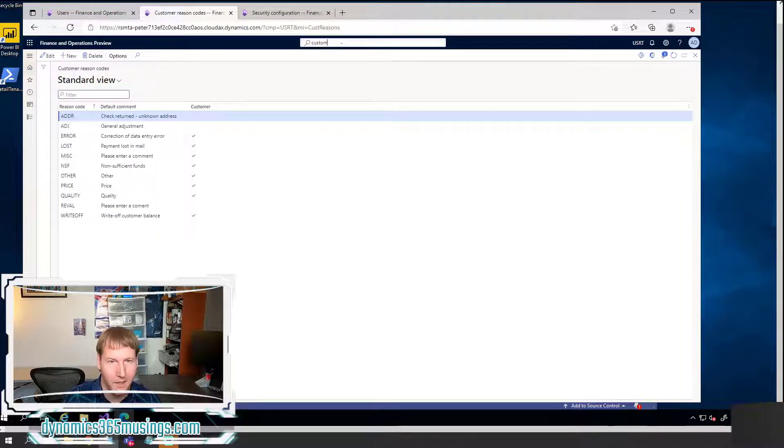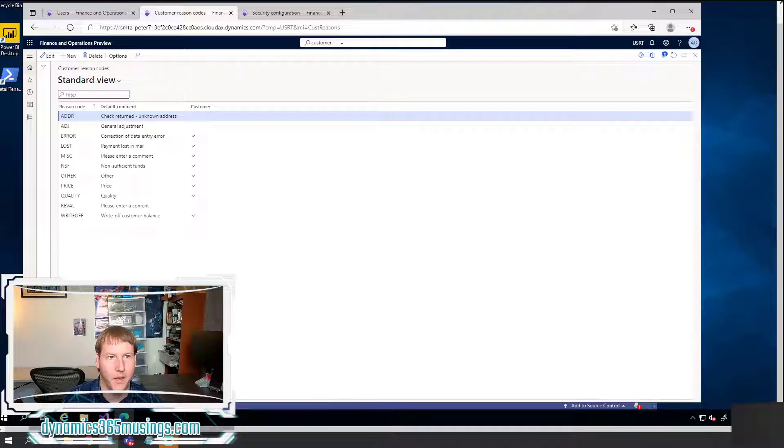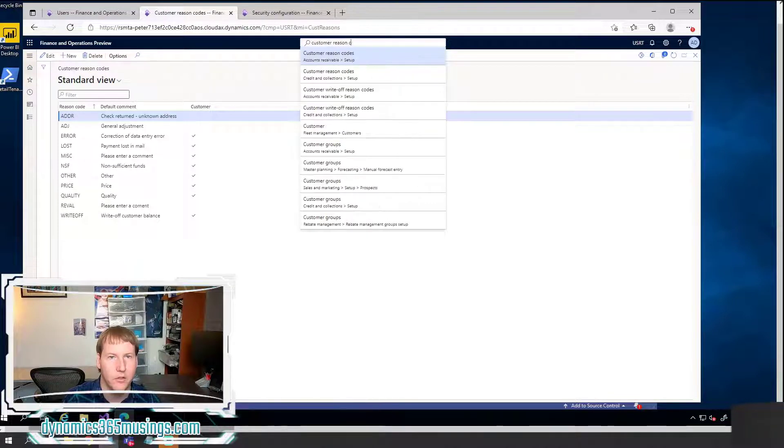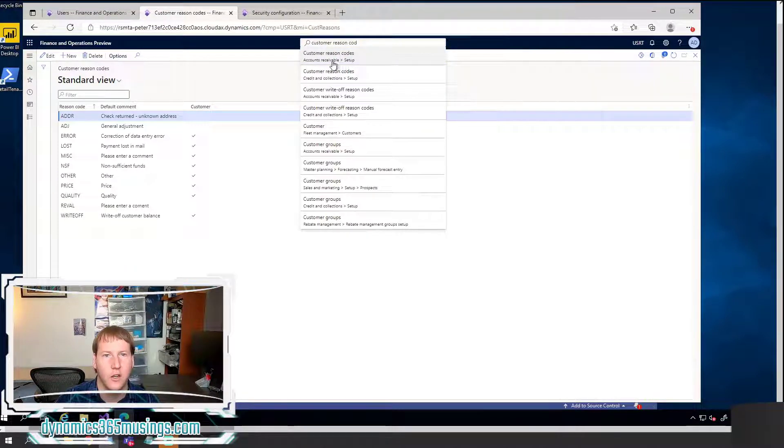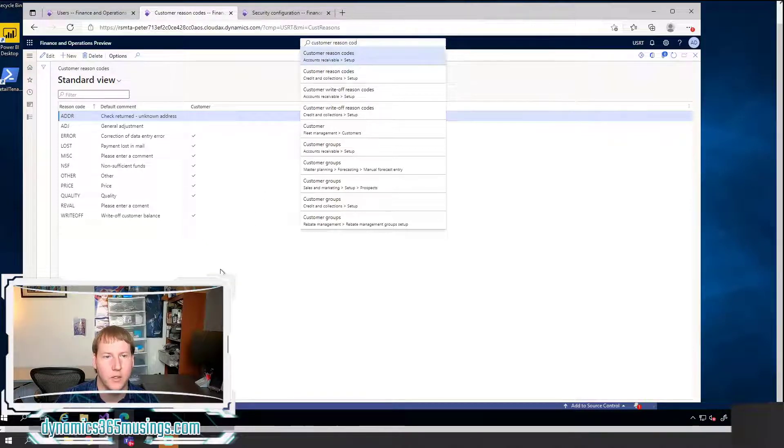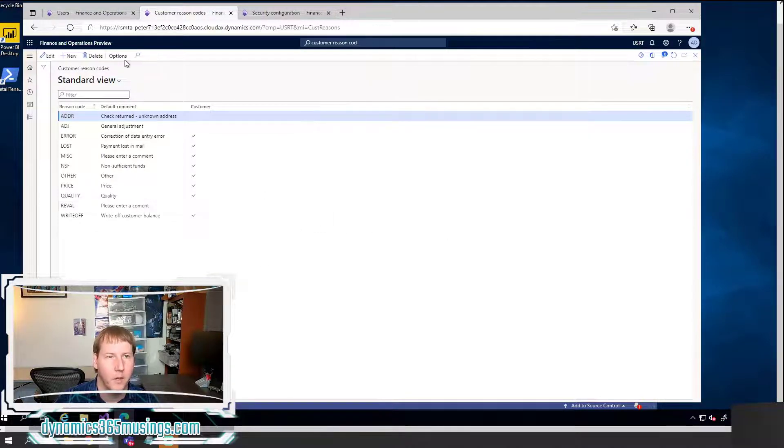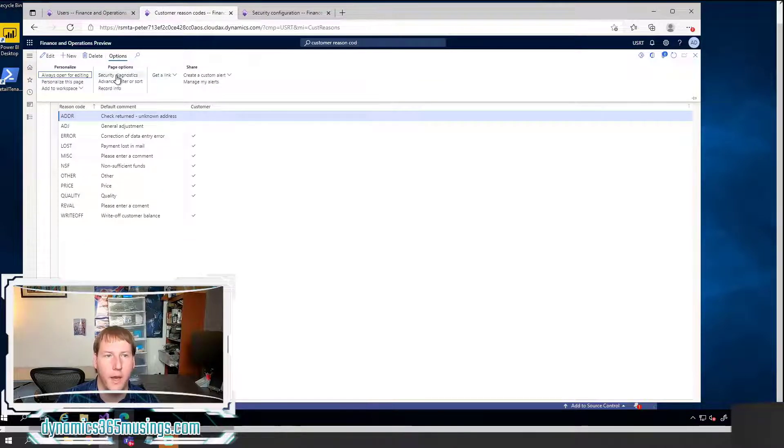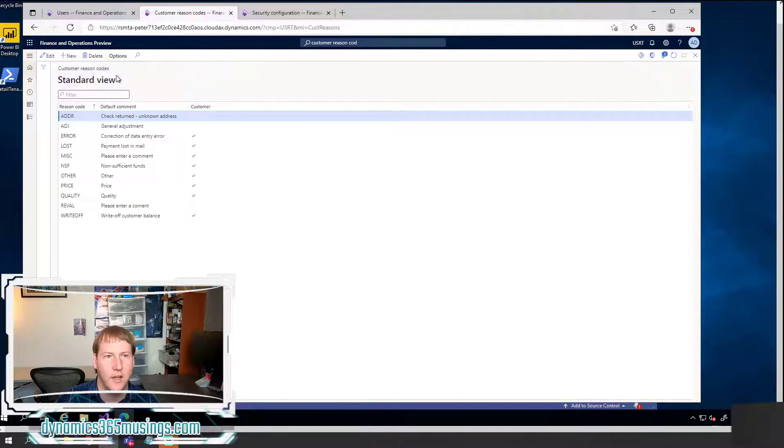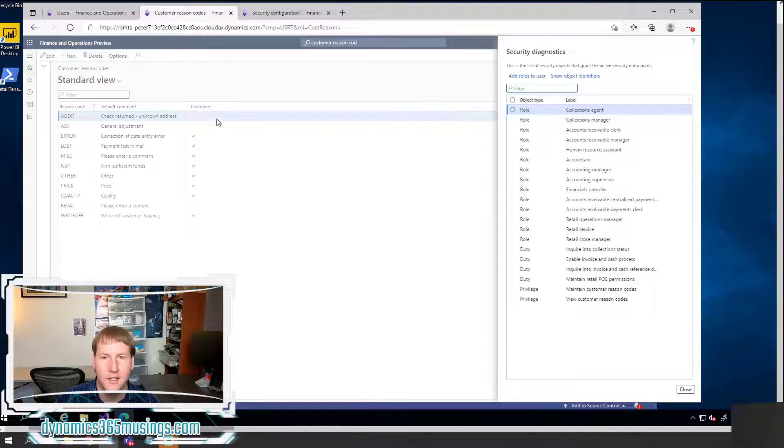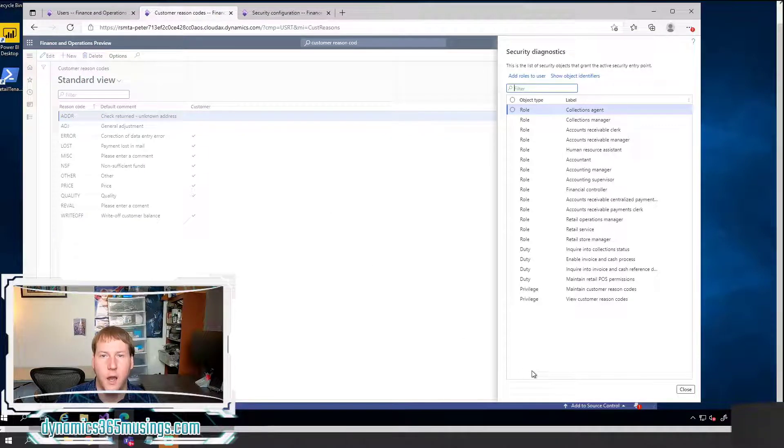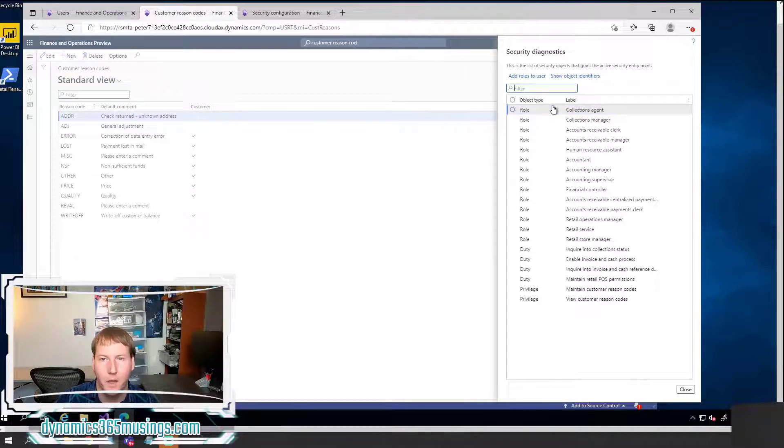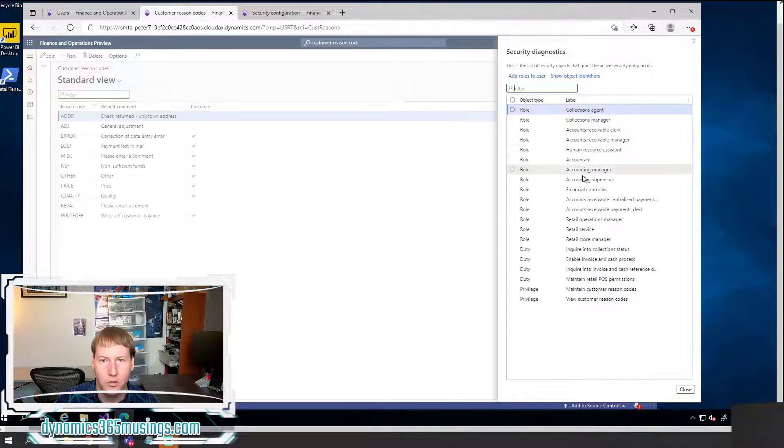So if I come over to the customer reasons codes, which you can find by just typing customer reason codes into your search. This is under accounts receivable setup customer reason codes. On this form, you can click on options and you can do this on any form you have and select security diagnostics.